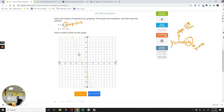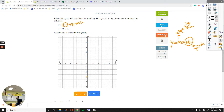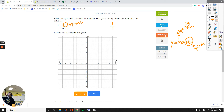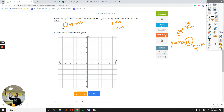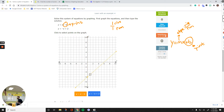Now apply the slope. The slope is the number in front of X, which is just 1X. You can turn it into a fraction by dividing by 1. So rise is 1 and run is 1 — both positive. Go up one unit and right one unit from that starting point and plot it. IXL does the graphing for you — once you have two points, it draws a straight line through them.